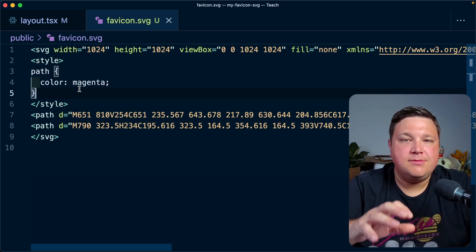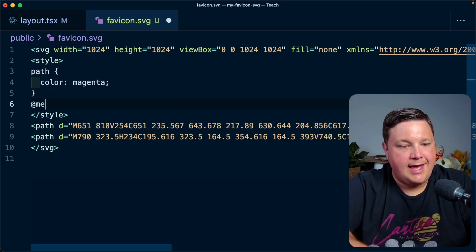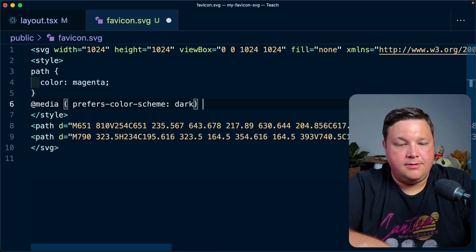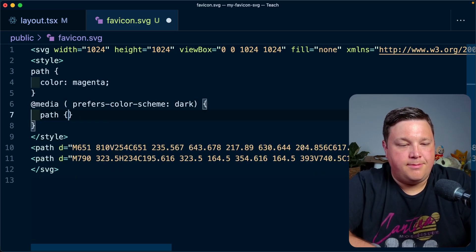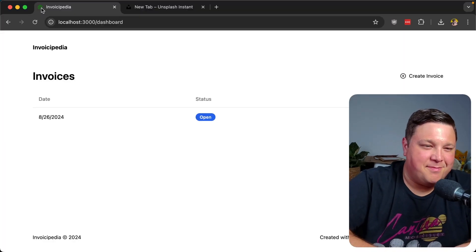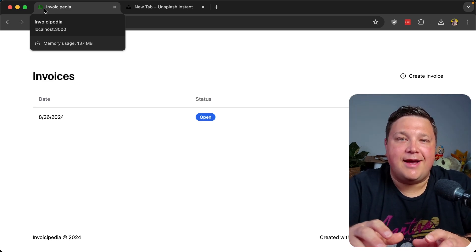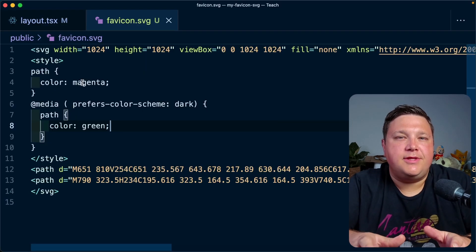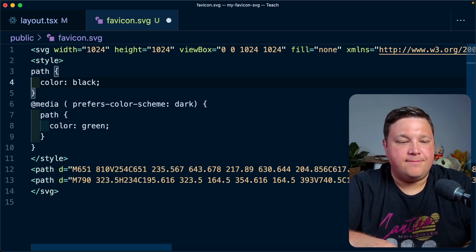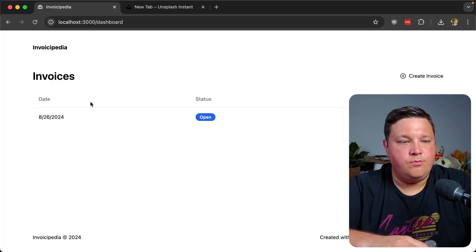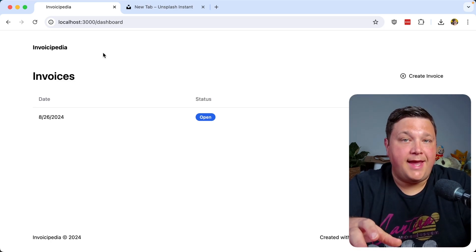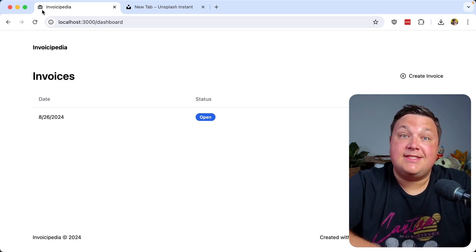What is interesting is now we can use media queries inside of this style tag. So I can say @media (prefers-color-scheme: dark) and add a different path color — let's say green. After refreshing the page we can see it turned to green. Not the most accessible color, but it demonstrates the point. Doing this seriously: the original light scheme color will be black, and for dark mode it will simply be white. In dark mode it shows white, and after toggling appearance and refreshing, we can see it's now black.